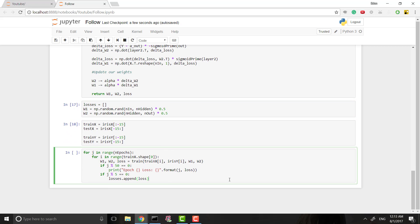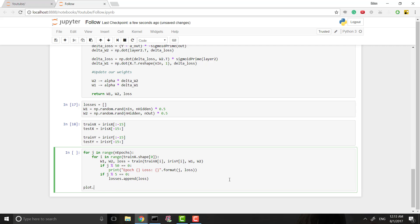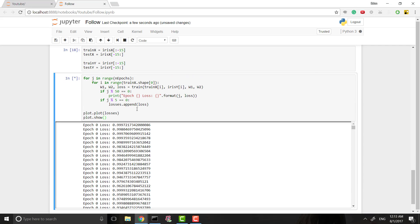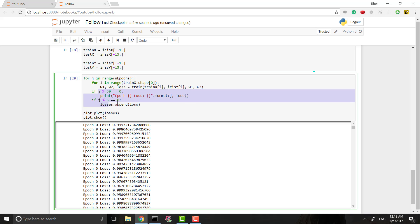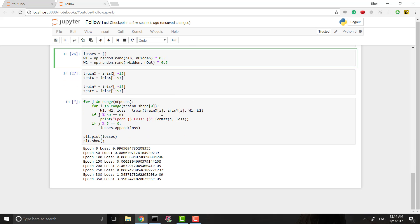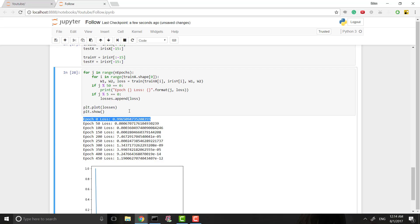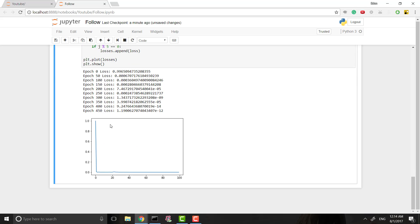Now we can plot the loss. At first we see the loss is not going down, which is bad - that means we're not improving. The issue was a wrong indentation. Moving it back out, we run it again and the loss is actually going down. It drops so fast that 500 epochs is probably way too much, but it works and doesn't take long so we'll keep it.